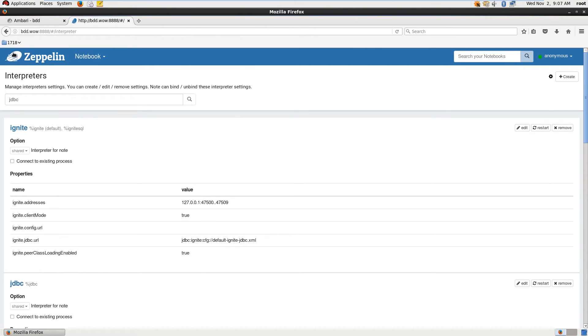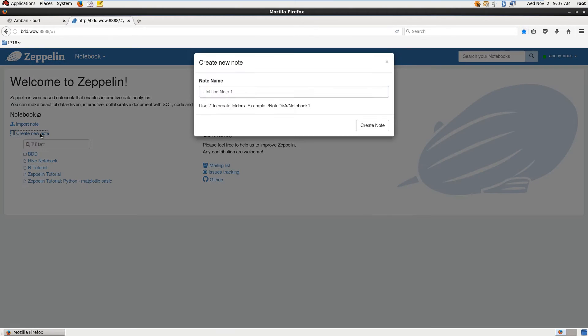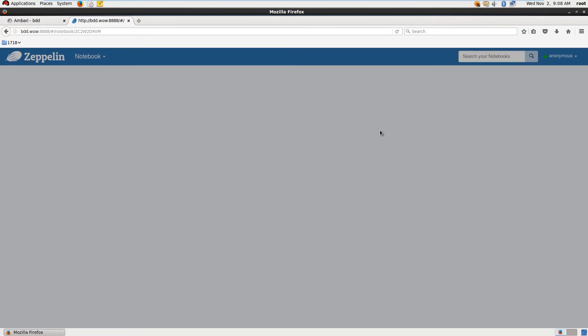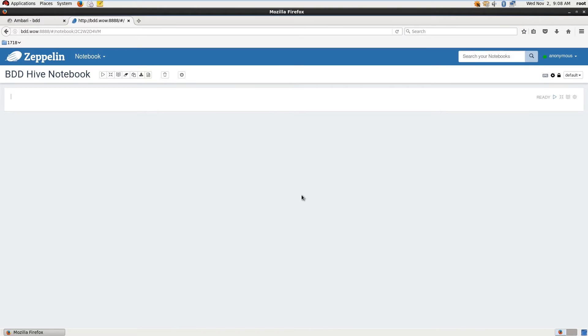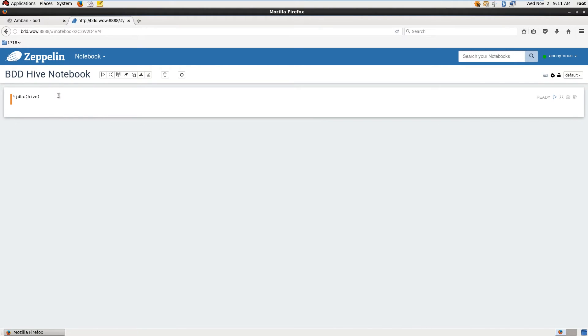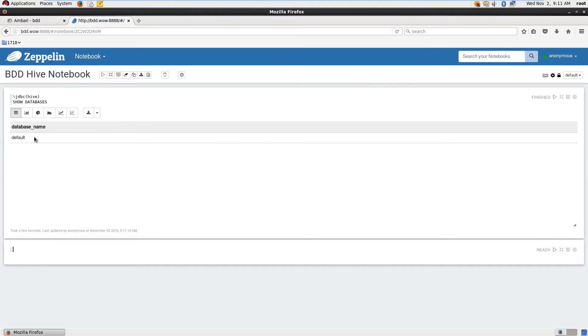So now that those are all set up, we can go back to the main Zeppelin page. And what we're going to do is create a new notebook. We go to create new note, give it a name. This one we're going to call BDD Hive notebook. We create that notebook and bam, there we are. We got our new notebook and now we can start doing some work. In this first paragraph, we're going to type in %JDBC and then hive in parentheses. That tells the JDBC interpreter that we want to use Hive here. We enter a command, which is show databases. Then we click play on the paragraph. And we get result back. We can see the one default database in Hive, and that database of course is called default.